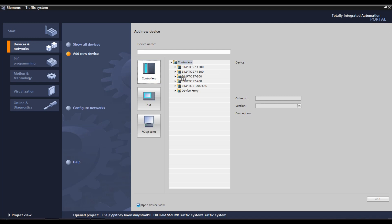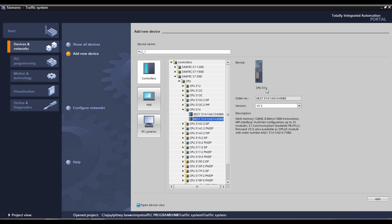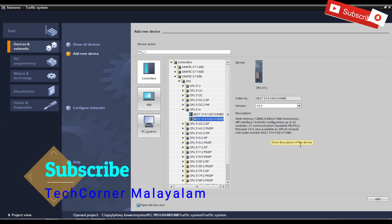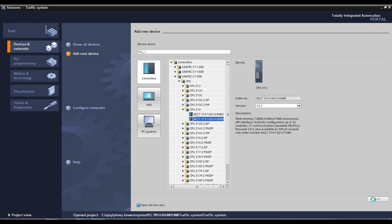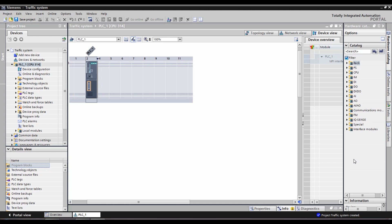We can select the controllers. We can use S7-300 CPUs — we can select the CPU 314. We can also select the SSD. Now we have a new programming window with a new CPU, a new hardware catalog, detail input, analog input, and analog output. Now we have a new hardware configuration and a new program.